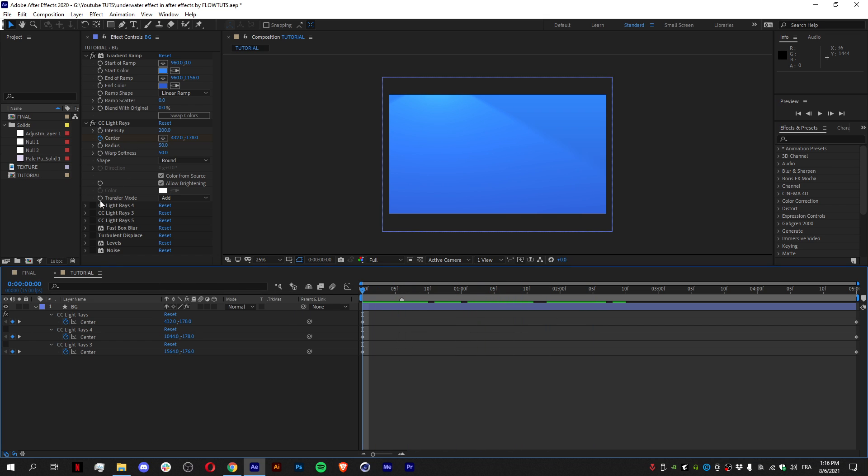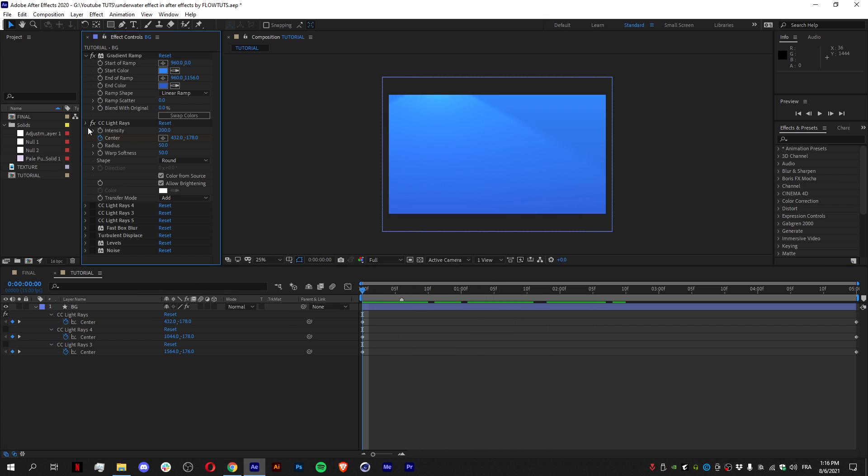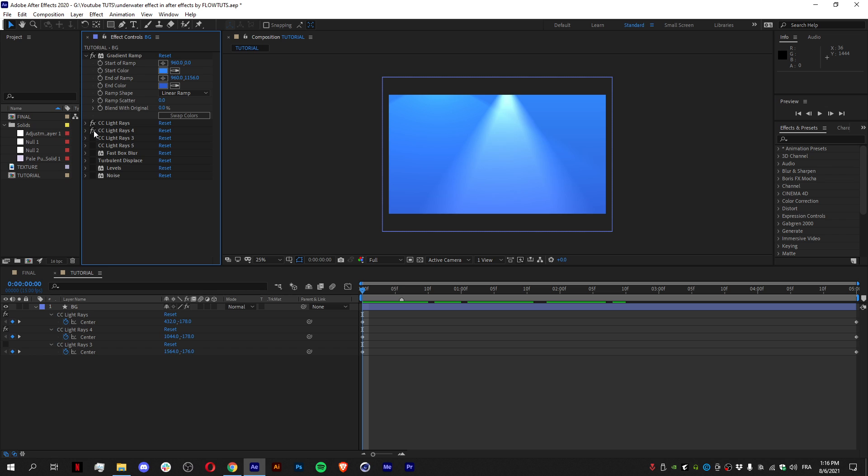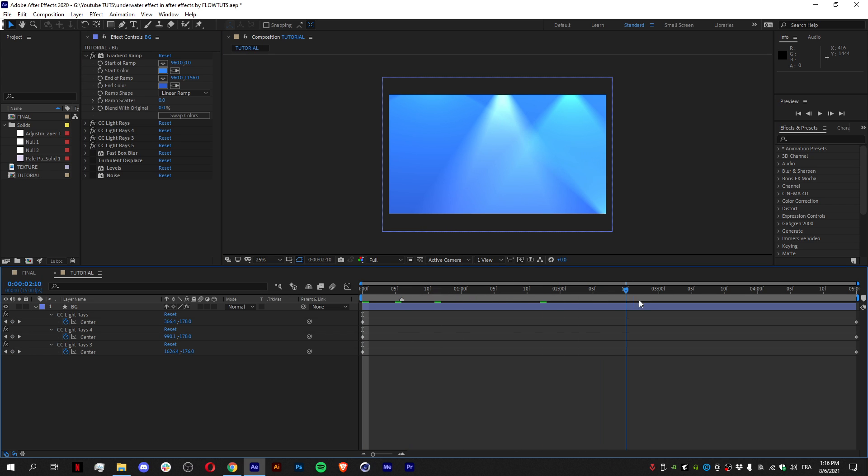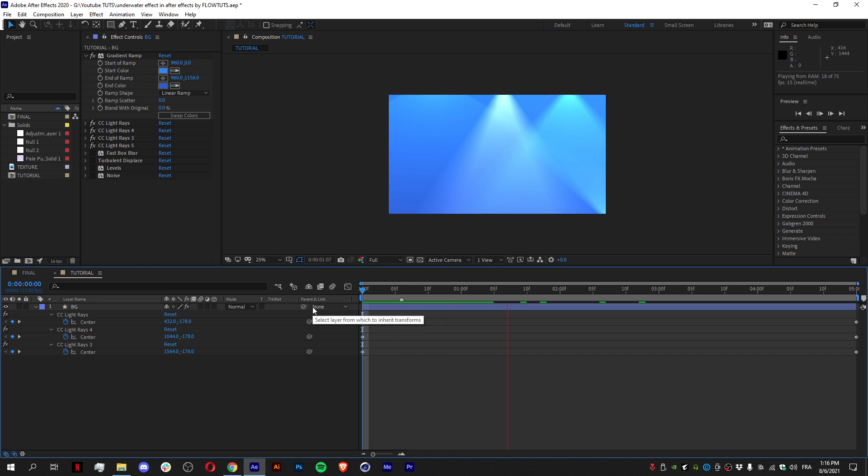Then what I did is just duplicate the same effect three times, and it gives me this effect. It's just an effect where the only thing that moves is the center of the anchor point.